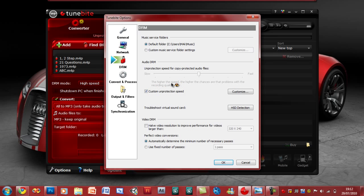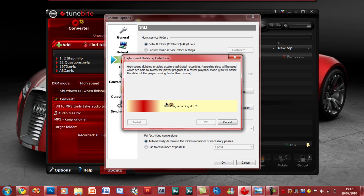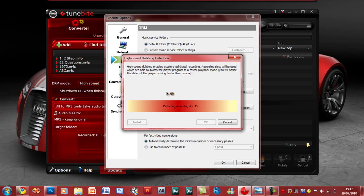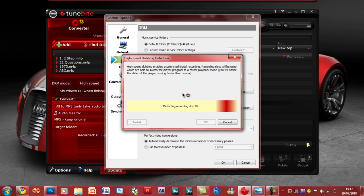Usually it would say the high speed config or whatever is not installed. This is where you're going to go into HSD detection. You click that and it's going to start detecting. After a few seconds it should come up with a sound icon, and you should just click yes to install it or just click the install button. After installing, go ahead and restart TuneBite.